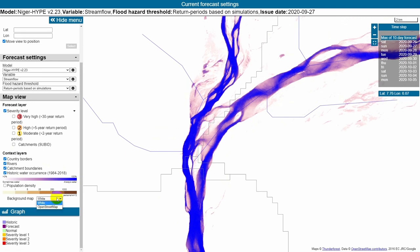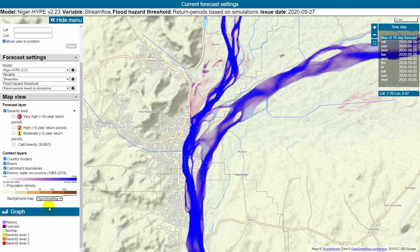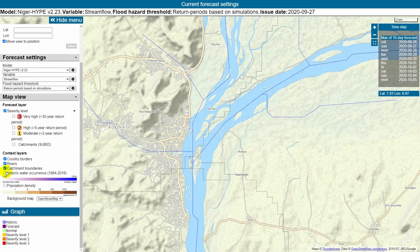You can also get more information by changing the background map. The OpenStreetMap shows you where the villages are located and where infrastructure like roads and transportation systems are. This can be important to understand the potential impacts of the forecasted streamflow.